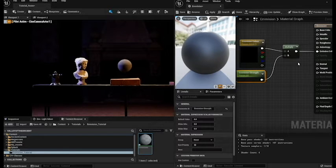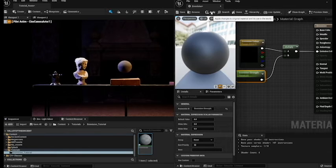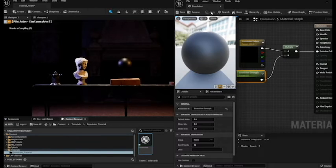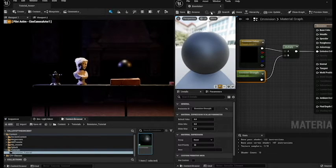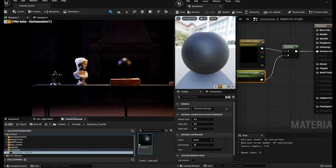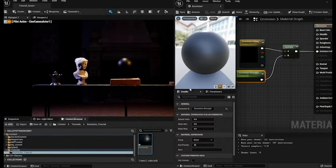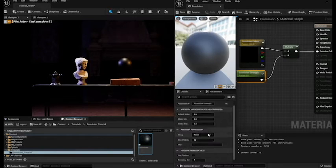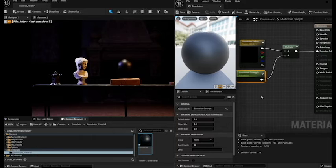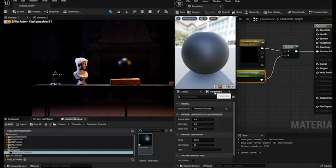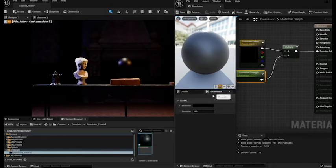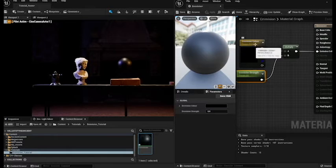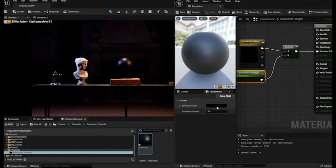And it doesn't look like it's done anything but it has. But what we need to do is we need to click apply. Once you've clicked apply you'll notice that the orb has changed. And now we can go in and we can start playing around with the settings. So you'll notice on the left hand side you've got a details tab which gives you not a lot of options because we haven't got a lot of information going into it. However we do have a parameters section. So if we click on the parameters section you'll notice that we've got our emissive color and our emissive strength because we changed them to parameters.